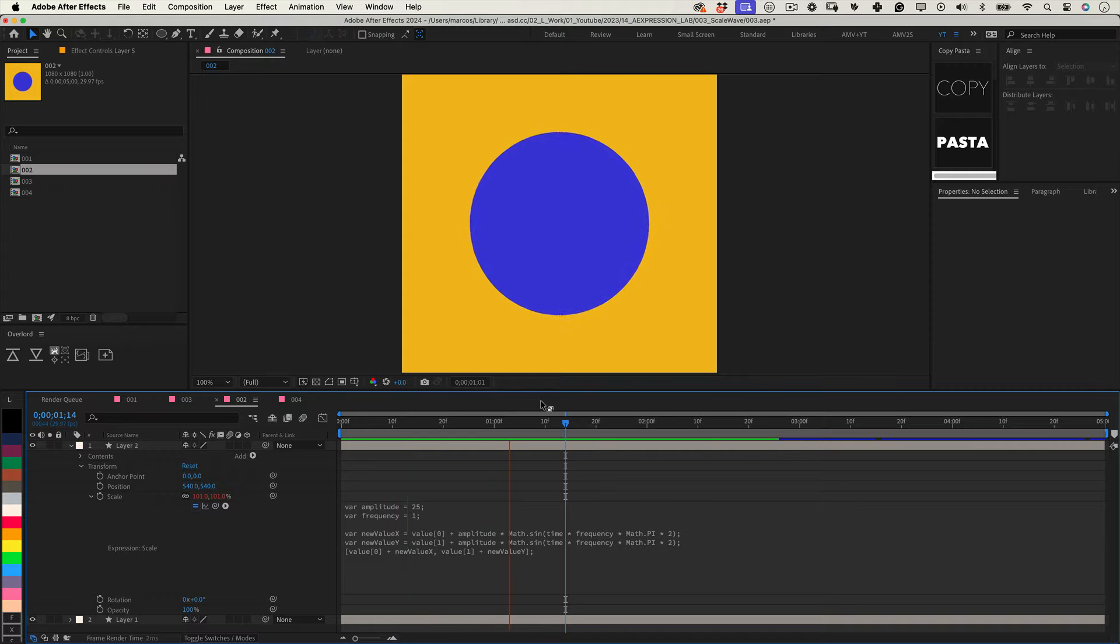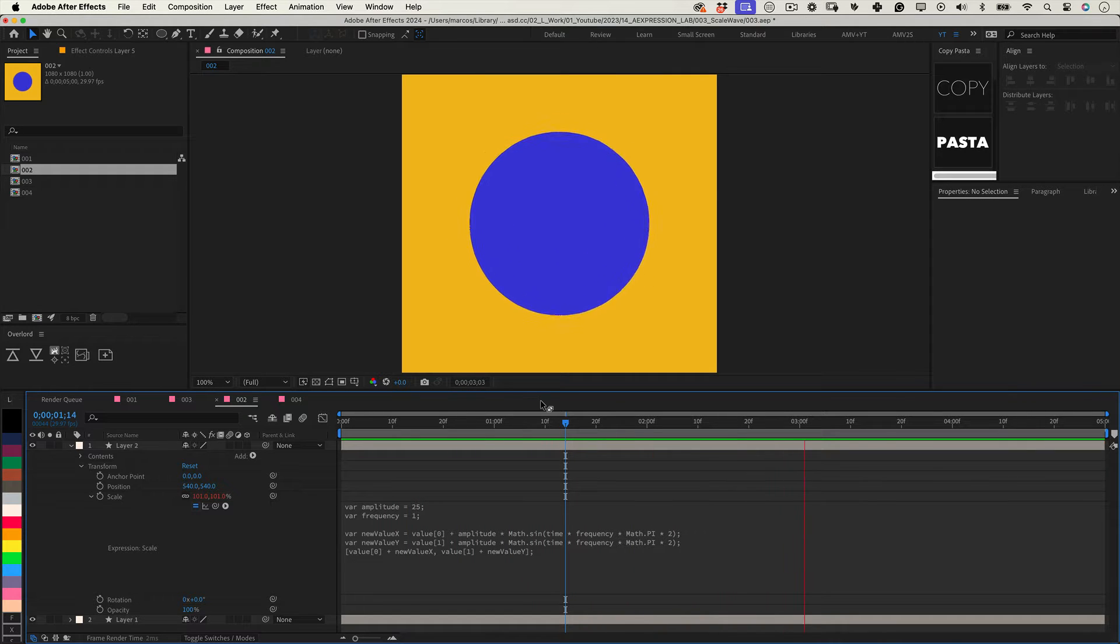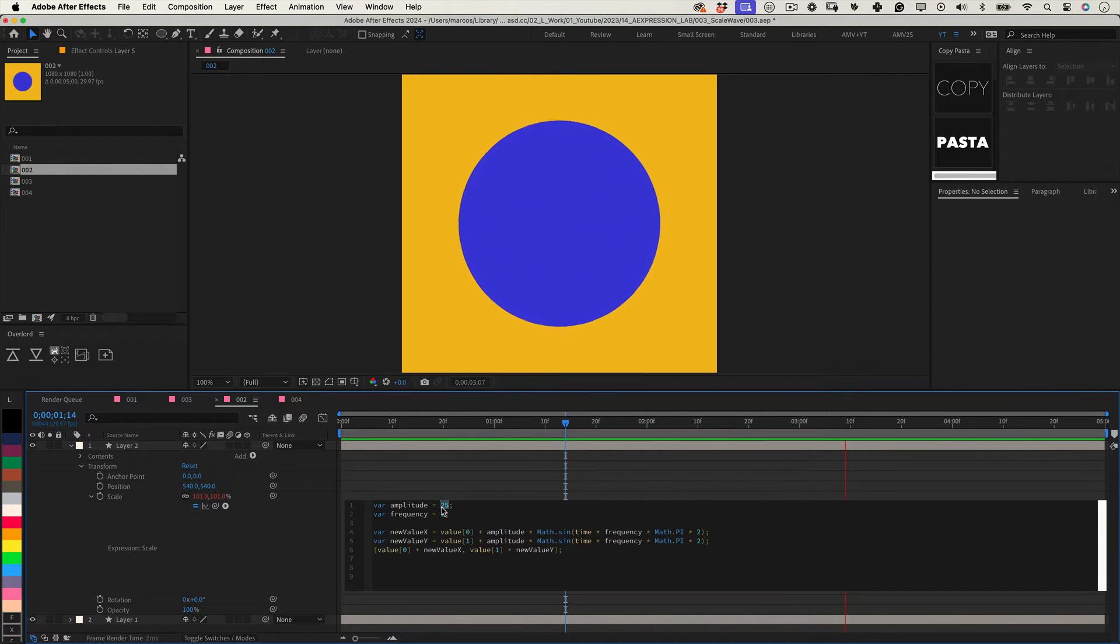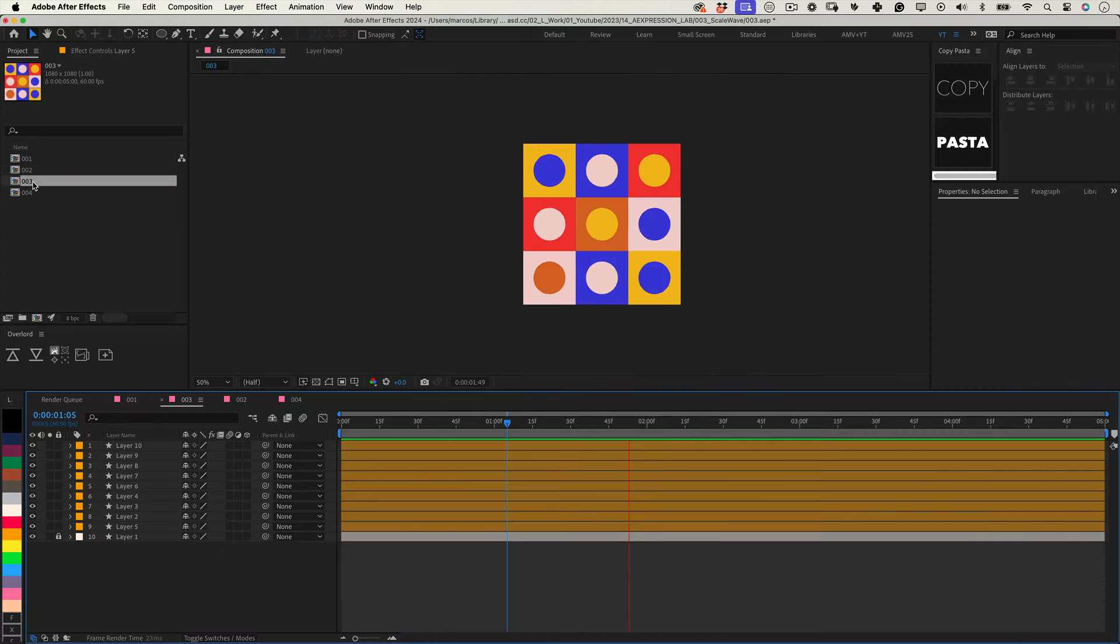You can easily adjust the frequency and amplitude, and it will be animating forever. But imagine you have multiple layers that need that effect. I didn't want them to scale simultaneously because that will be boring.